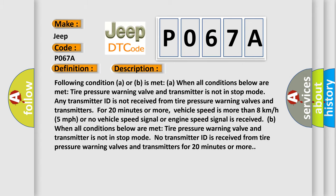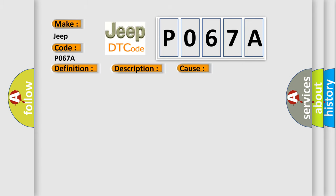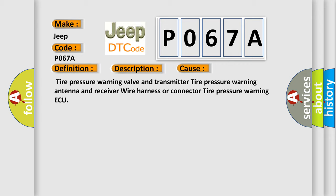This diagnostic error occurs most often in these cases: tire pressure warning valve and transmitter, tire pressure warning antenna and receiver wire harness, or connector to tire pressure warning ECU.